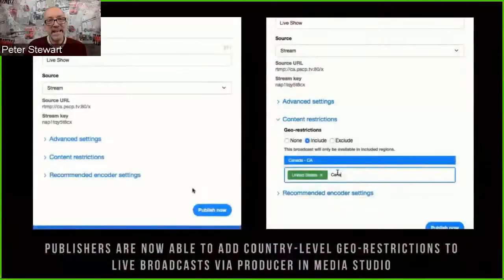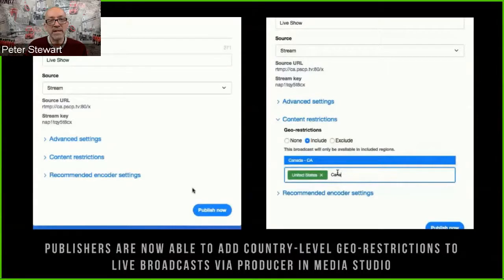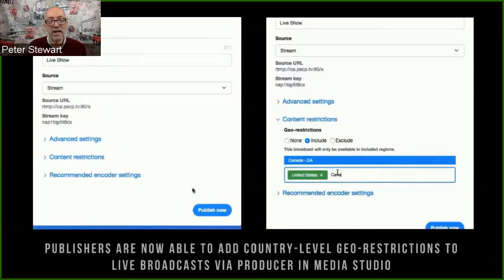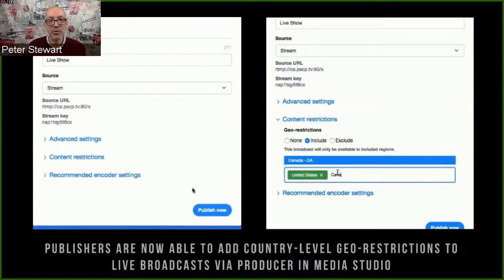With better targeting you're also more likely to reduce trolling, because you're talking specifically to people who are more likely to be interested in your product at the time they want to be interested. To use this feature, go to the Producer tab of Twitter Live slash Periscope, then go to your Media Studio and find Content Restrictions. You can either include or exclude particular countries. It's quite easy — there's a dropdown with a comprehensive list of countries, and you choose which is easier based on the number of countries in each category.